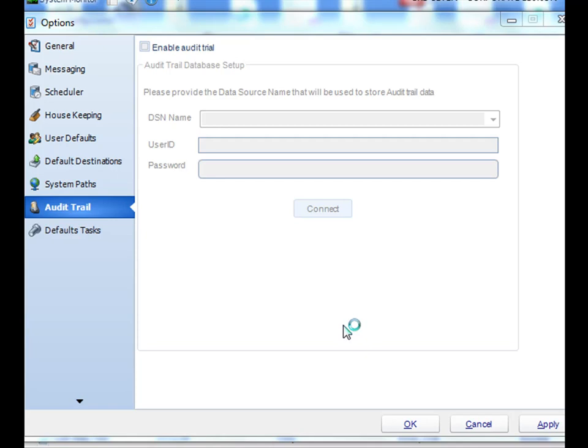Hello and welcome to today's tutorial. Today we're going to cover audit trailing in CRD.